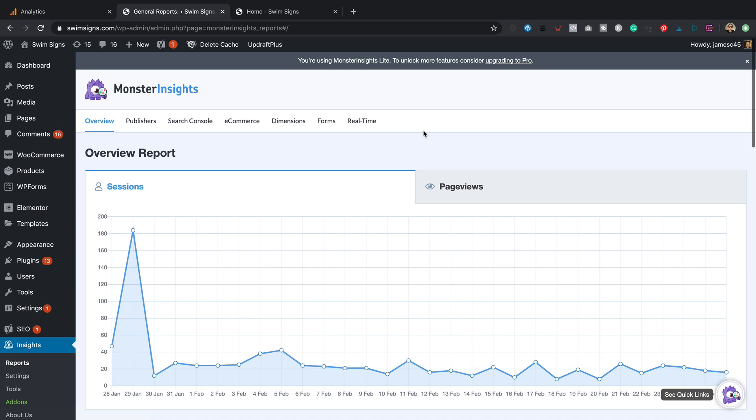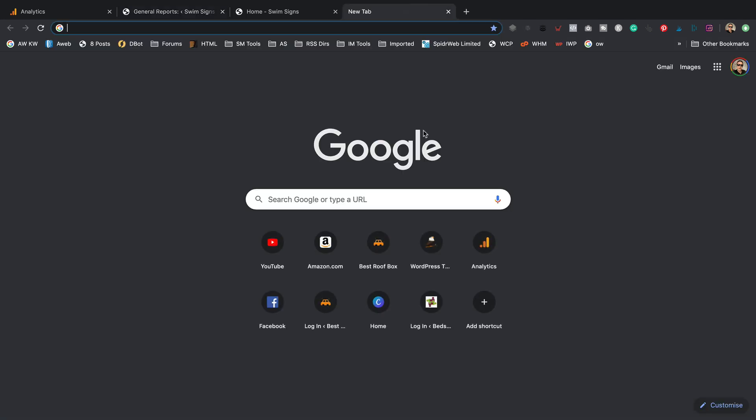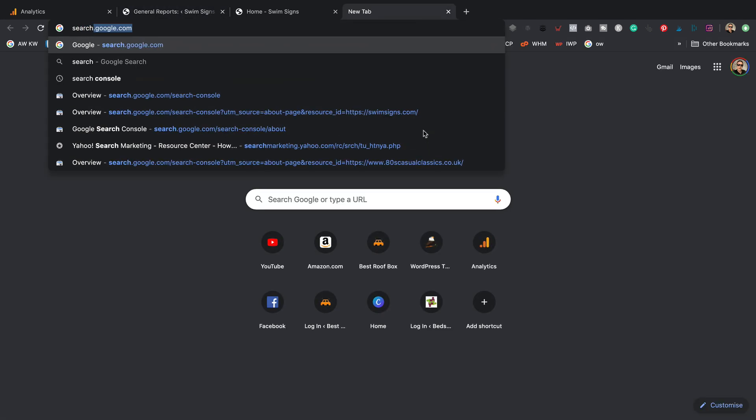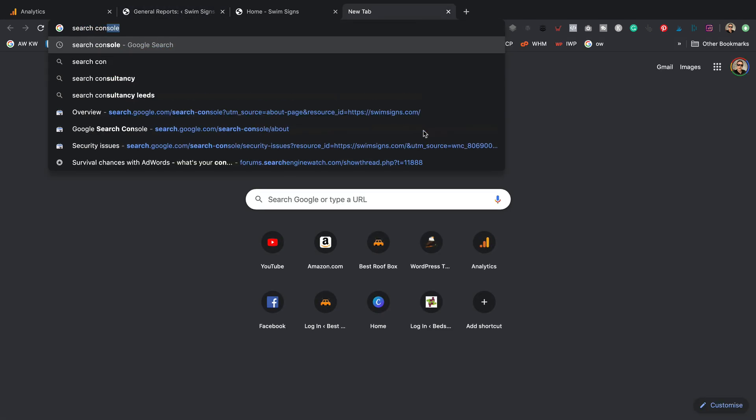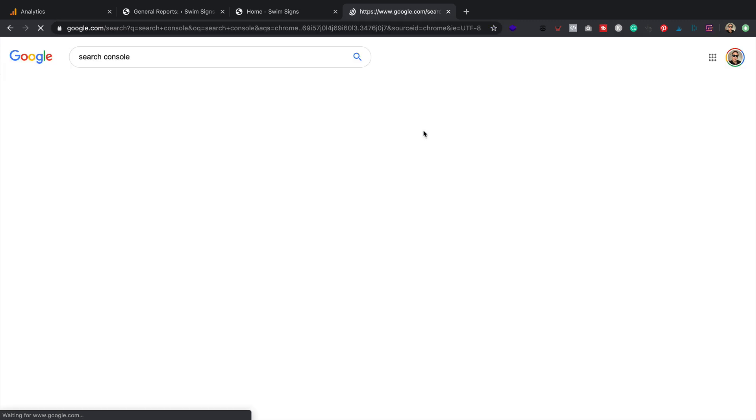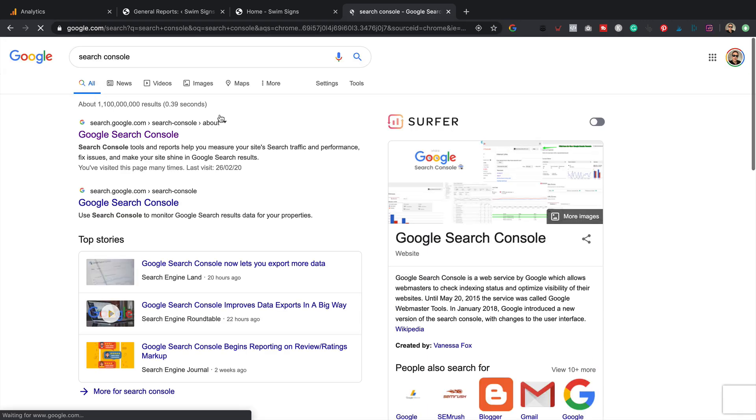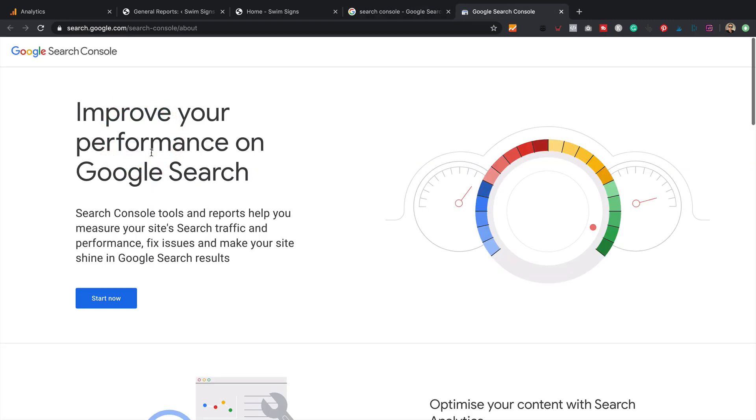And then it will start tracking all the visitors that come to your website. So once you've got analytics set up and you've got it installed on your website using Monster Insights, you then need to set up the Google Search Console if you've not done that already. Let me show you how that works. Just do a quick search for Search Console. Should be the first one that comes up. Here it is.